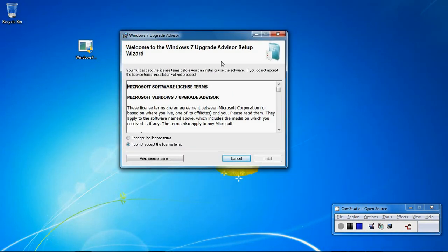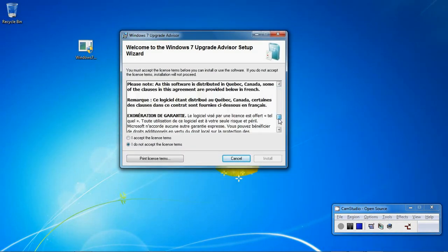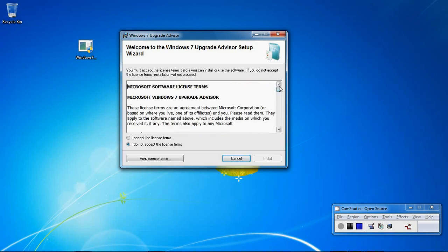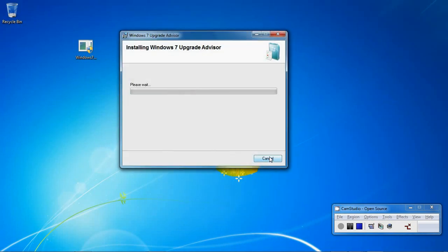The first screen that you will see is the terms and conditions of using this software. If you accept the terms, then you need to click here. Once you've clicked there, you need to click on the install button.